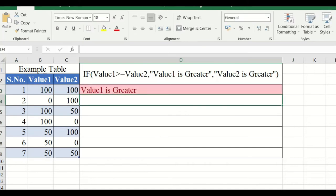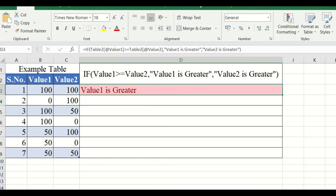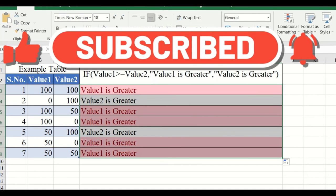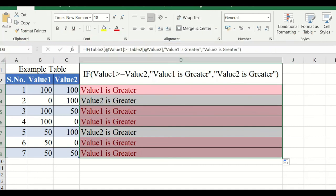Now it displays the result. Both value one and value two are equal, so we get 'value one is greater' because the condition is greater than or equal to — the true value is displayed. We drag this formula down: where value one is less than value two, the false value 'value two is greater' is shown. For 100 greater than 50, value one is greater; 100 greater than 0, value one is greater; 50 less than 100, value two is greater. Likewise, various conditions show the correct true or false result.